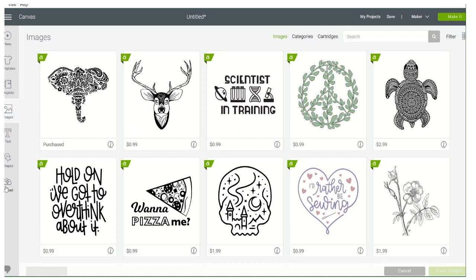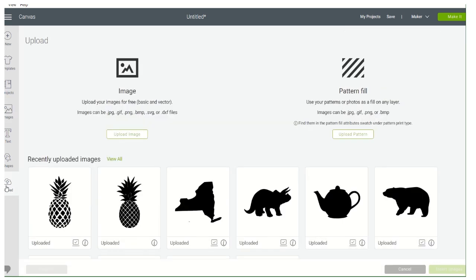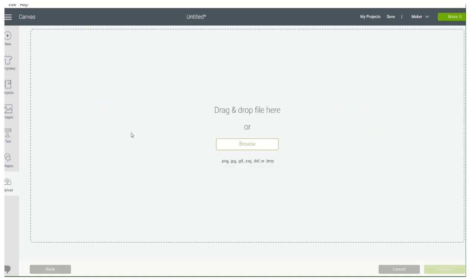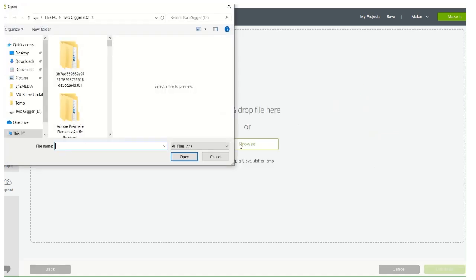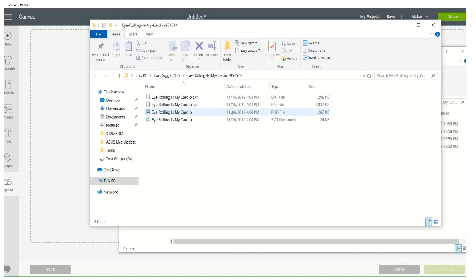We're going to go to Upload, upload our image — and I'm going to do this one.